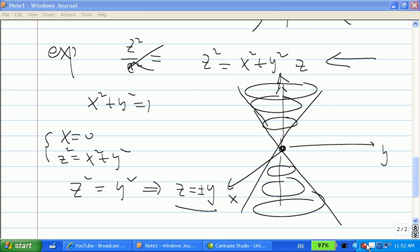For this section, you just need to understand what quadric surfaces look like. All those quadric functions represent some surface — just like in 2D they represent curves like ellipses, parabolas, and so on. In 3D it's more complicated. To visualize the whole surface, you need to understand what the cross-sections look like, especially on the xy plane, yz plane, and xz plane. Once you know the cross-sections, you can figure out what the whole surface looks like.